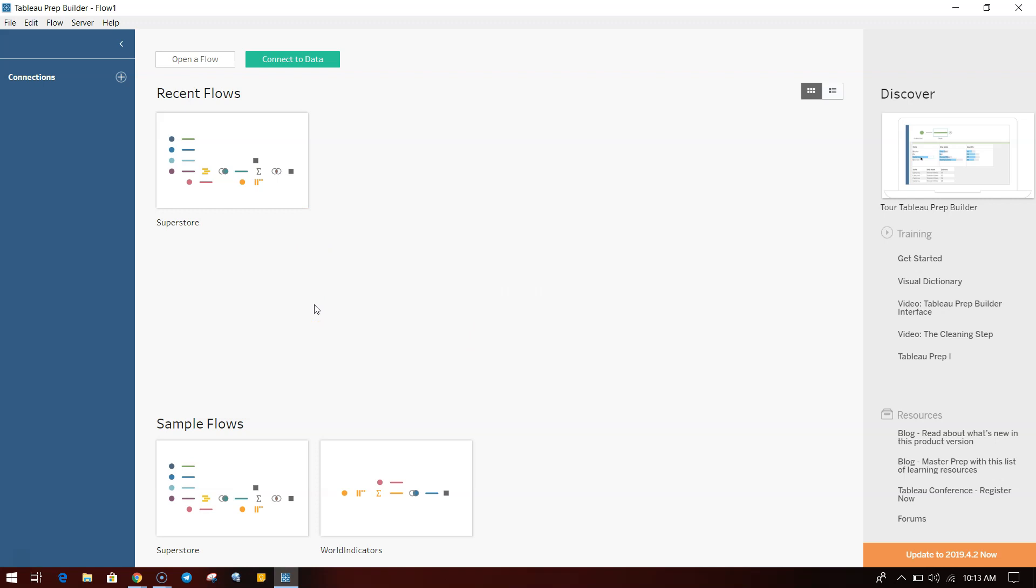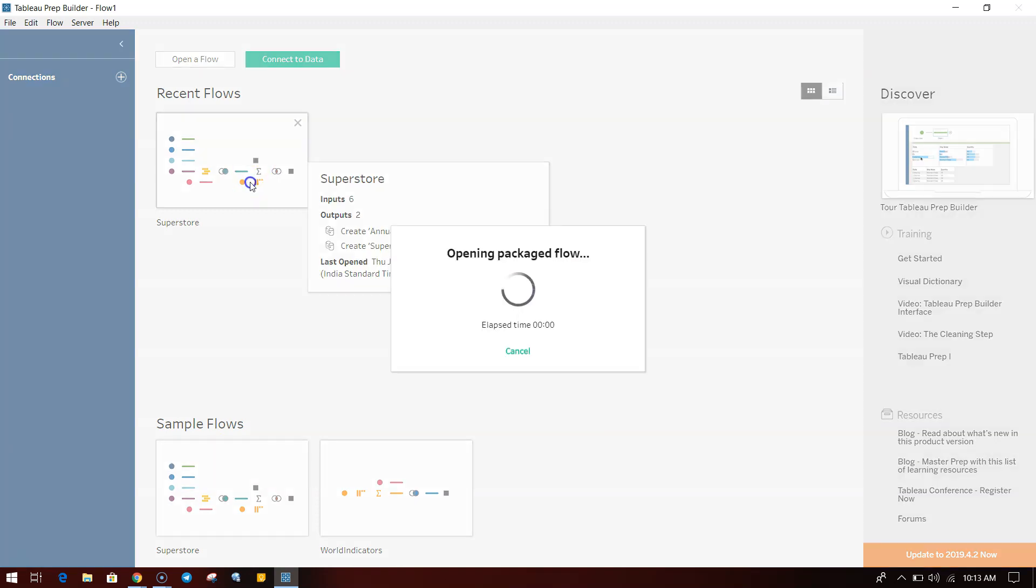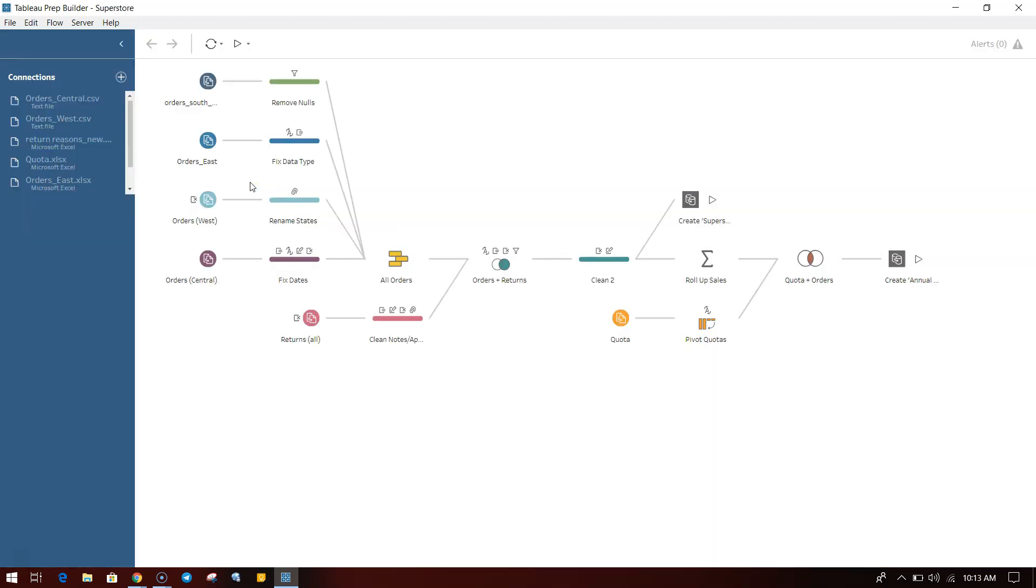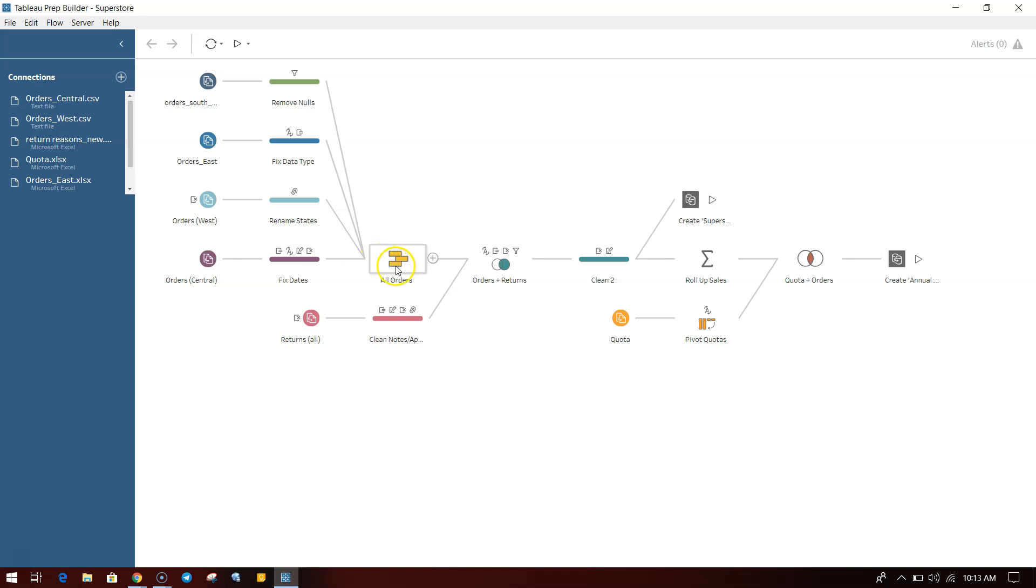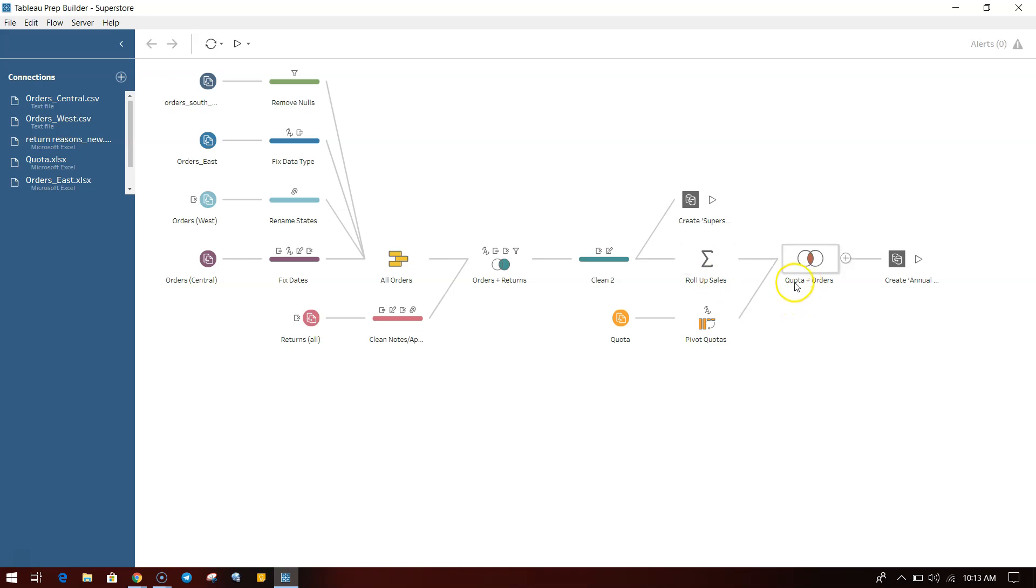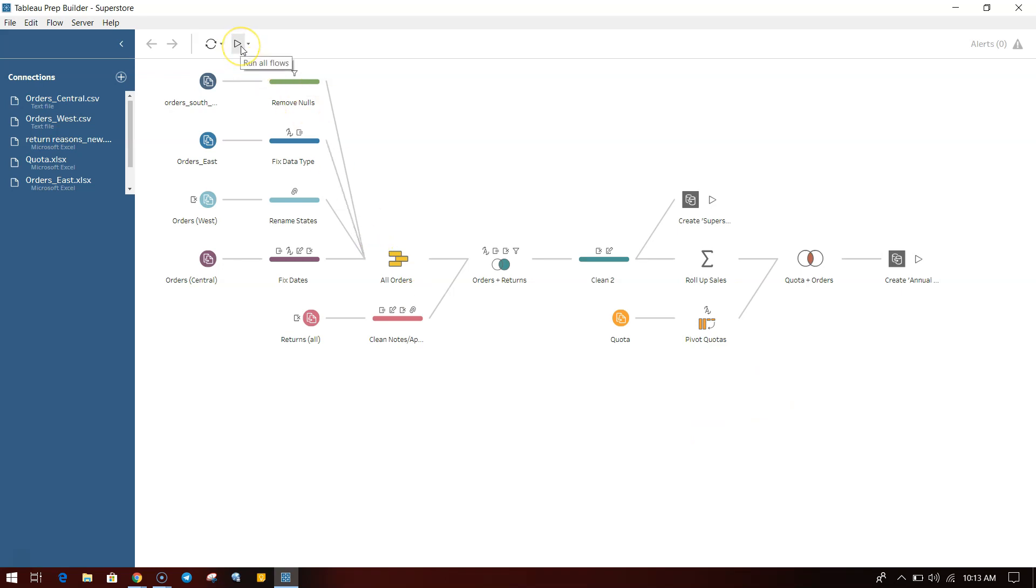It will show us the flow. Left-hand side it will show the connections like Order Central, Order West, Return Reason, Quota, and Order East. All of these are over here as the first step. Then you have some more steps, and as we are moving ahead, the steps have been added: Roll Up Sales, Quota Plus Orders, and then finally created the output.